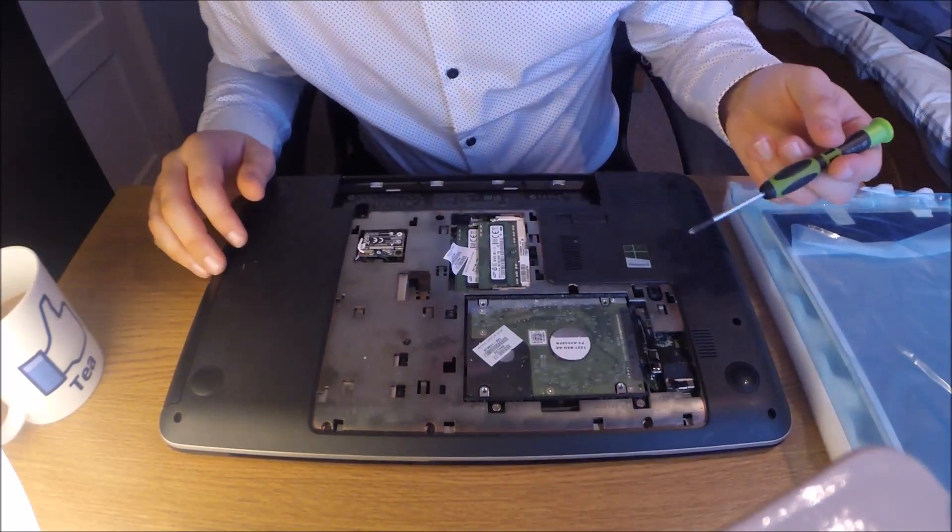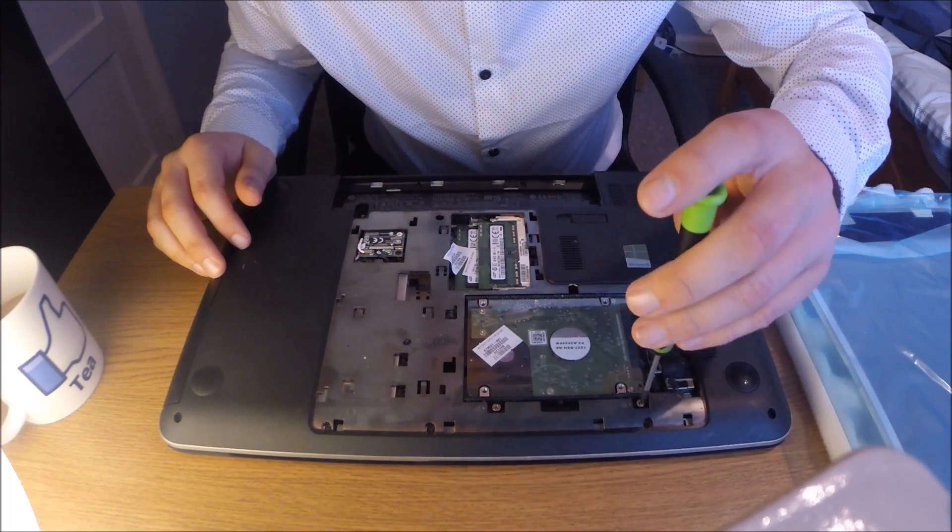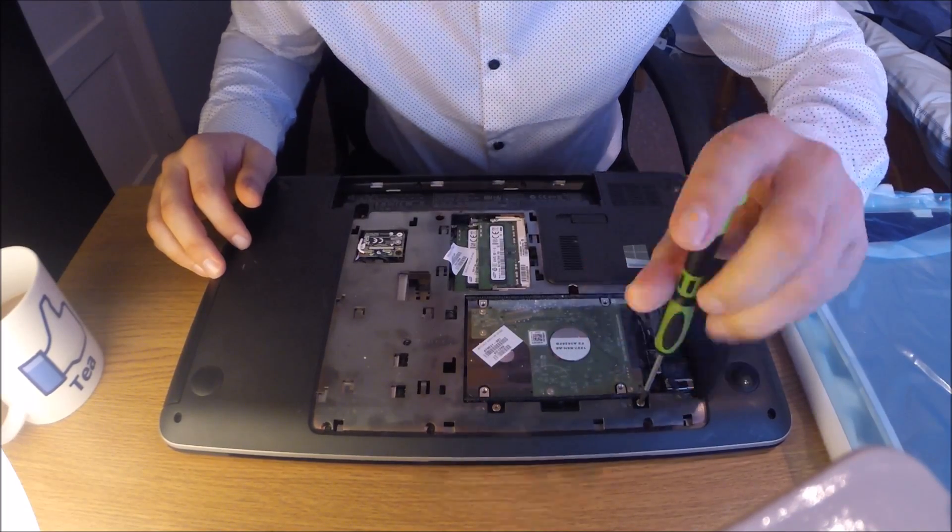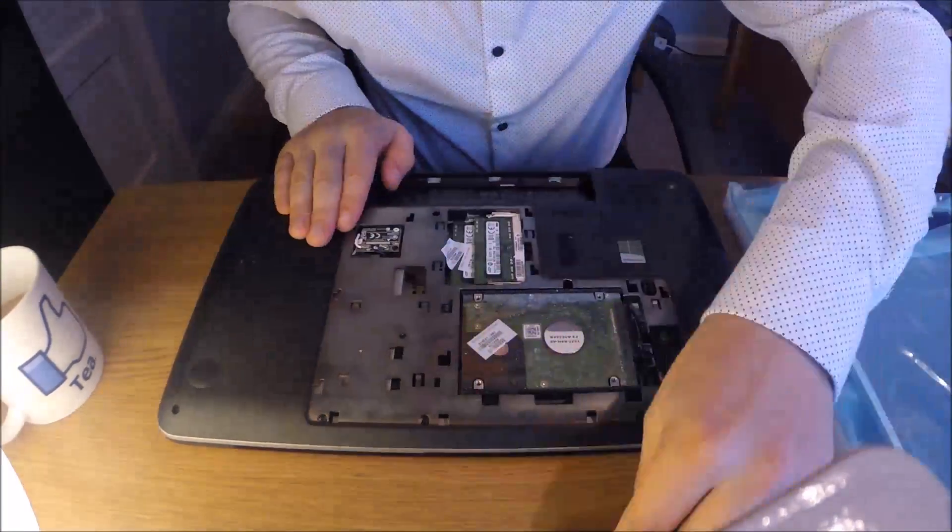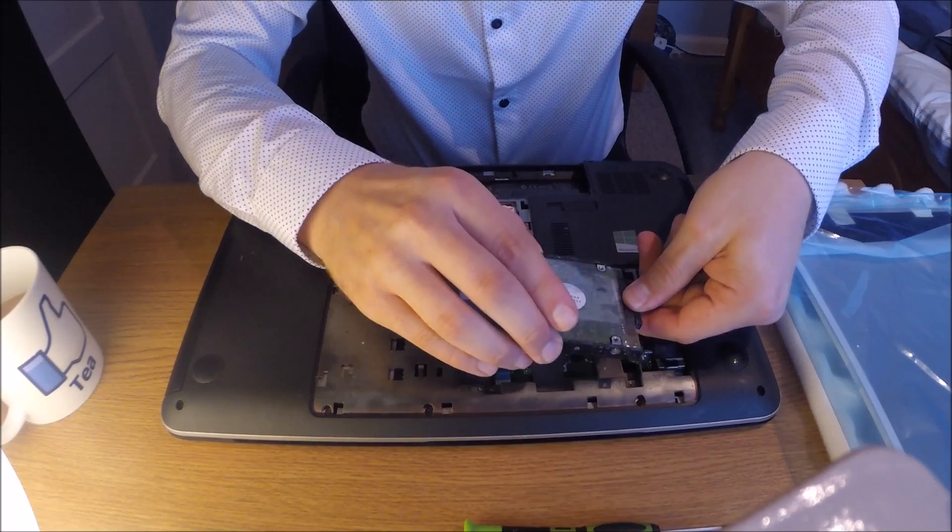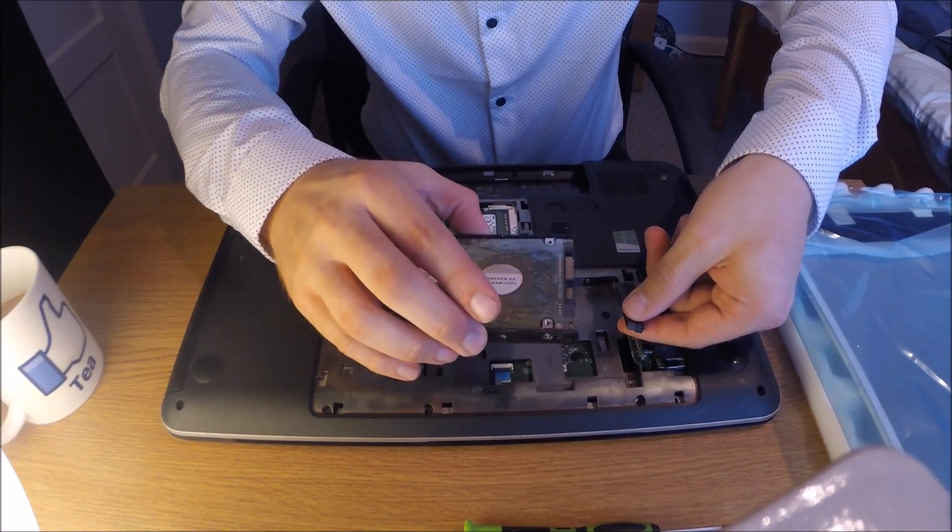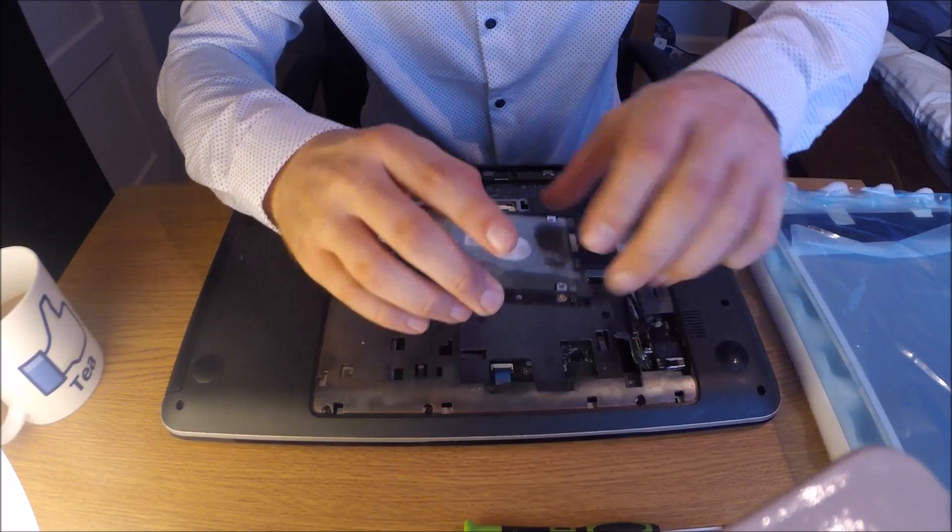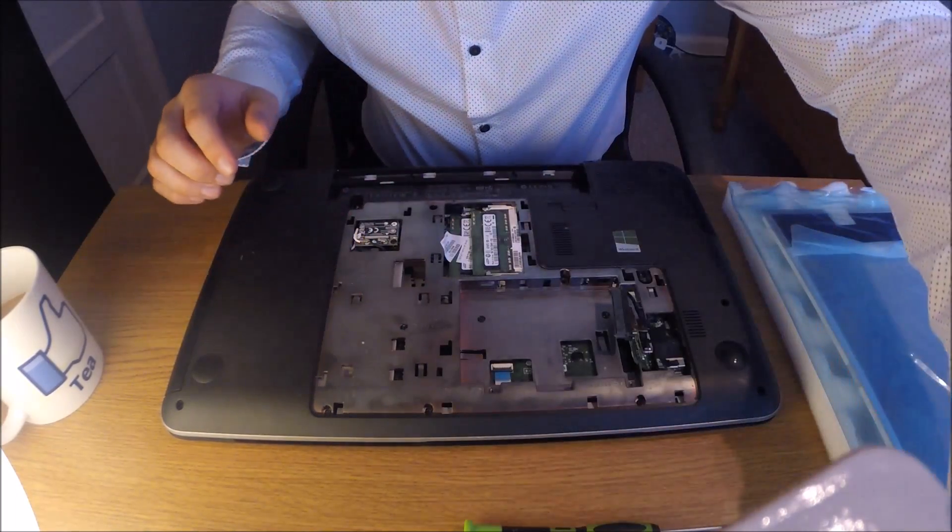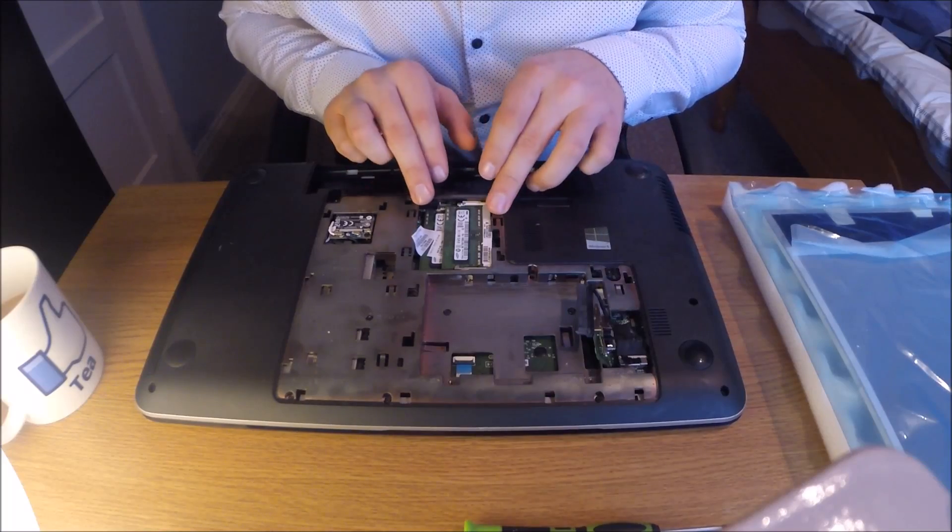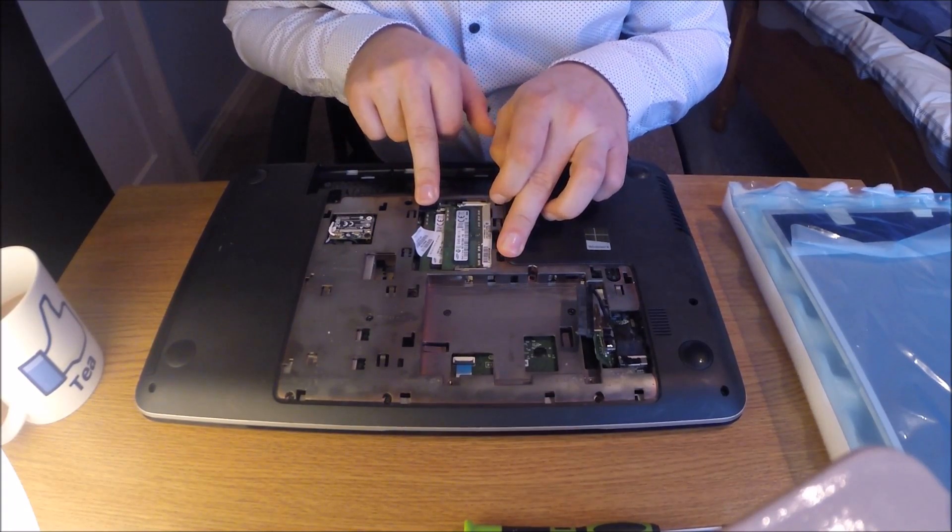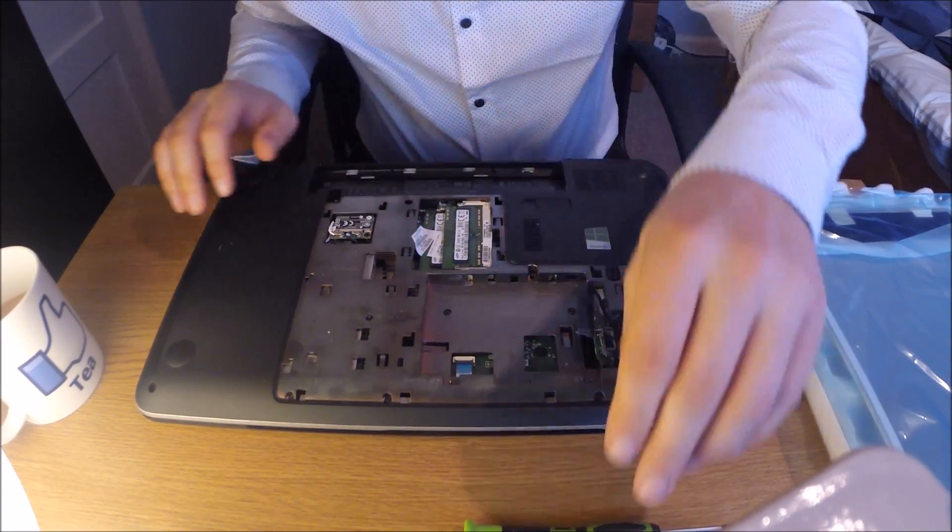Next thing to do, take out the hard drive just so it's out of the way. Release the SATA cable, power and data, and put that aside. The memory doesn't need to come out, essentially it can stay in, so leave that alone.